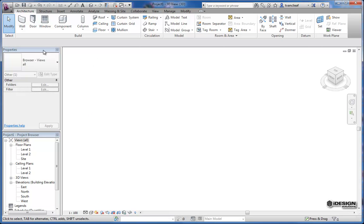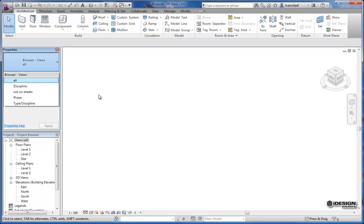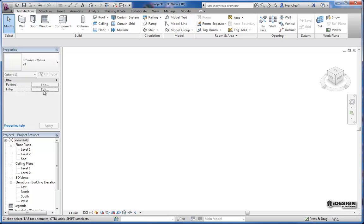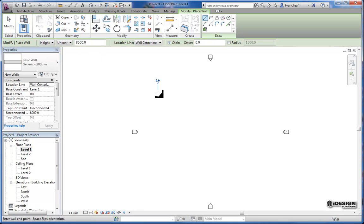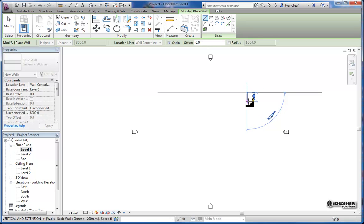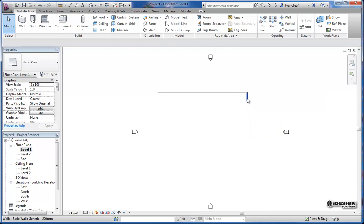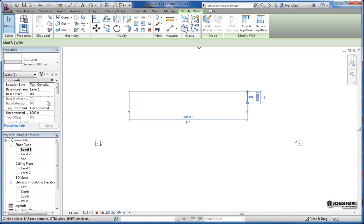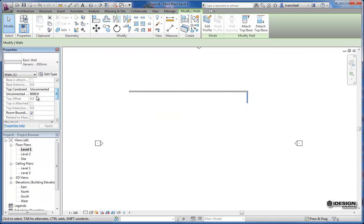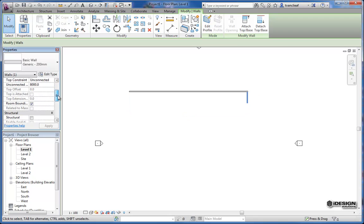So again we'll go back and go over the properties browser. The properties browser is a really handy tool and it allows you to see the different properties of different objects within your model. So if I was to come to this level and just place a wall very quickly, you'll see now that I have two walls that can be selected. And we get some information here. The top constraint it's 8 meters high, room bounding, and it's not structural.